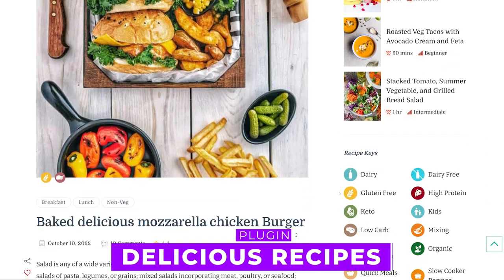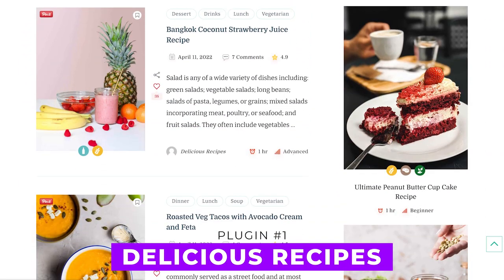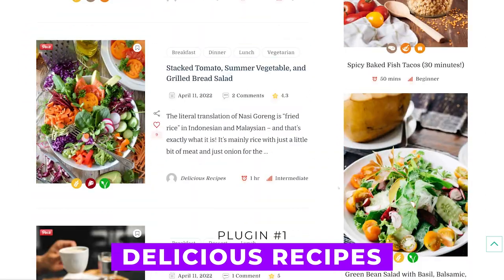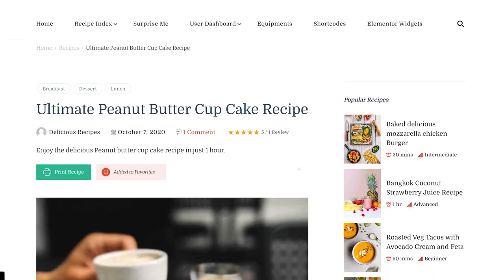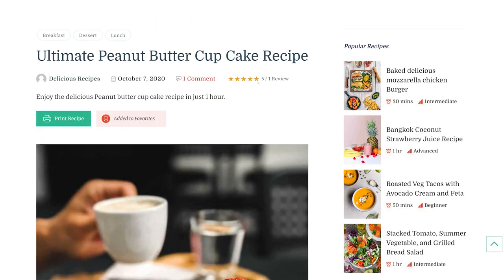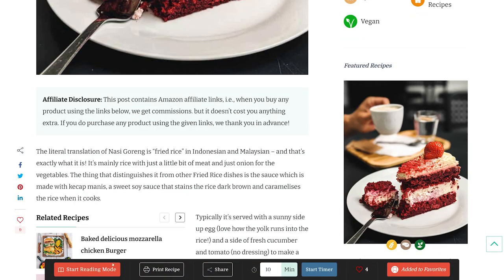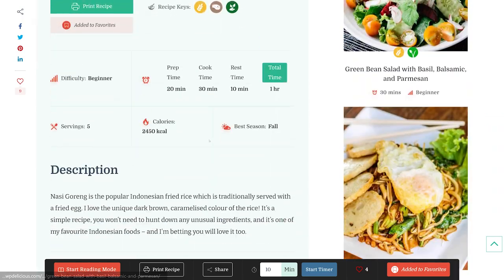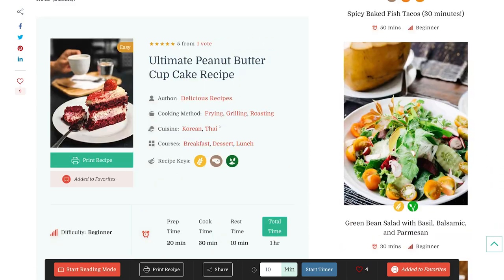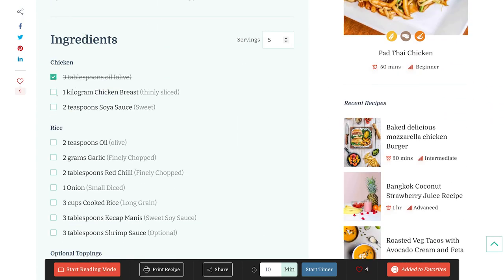Number one, Delicious Recipes. This plugin utilizes the REST API for recipe management. It offers image and video galleries, advanced search, social sharing, star ratings, and adjustable servings.